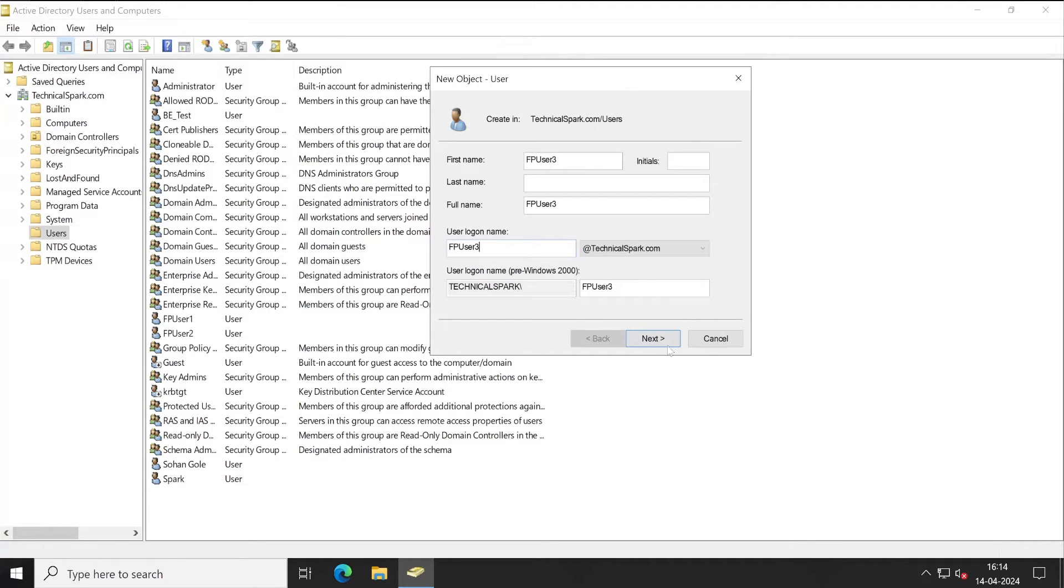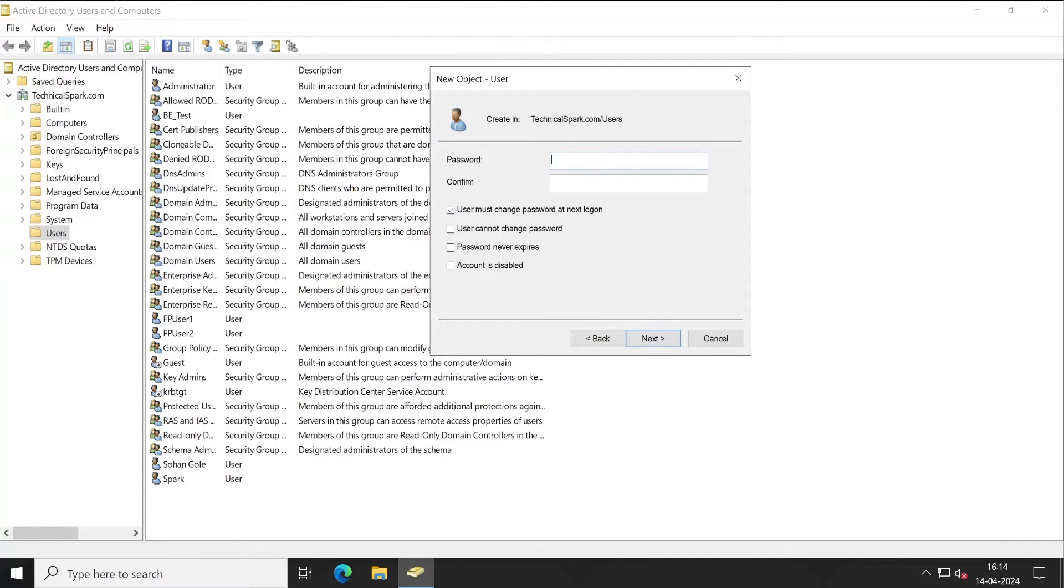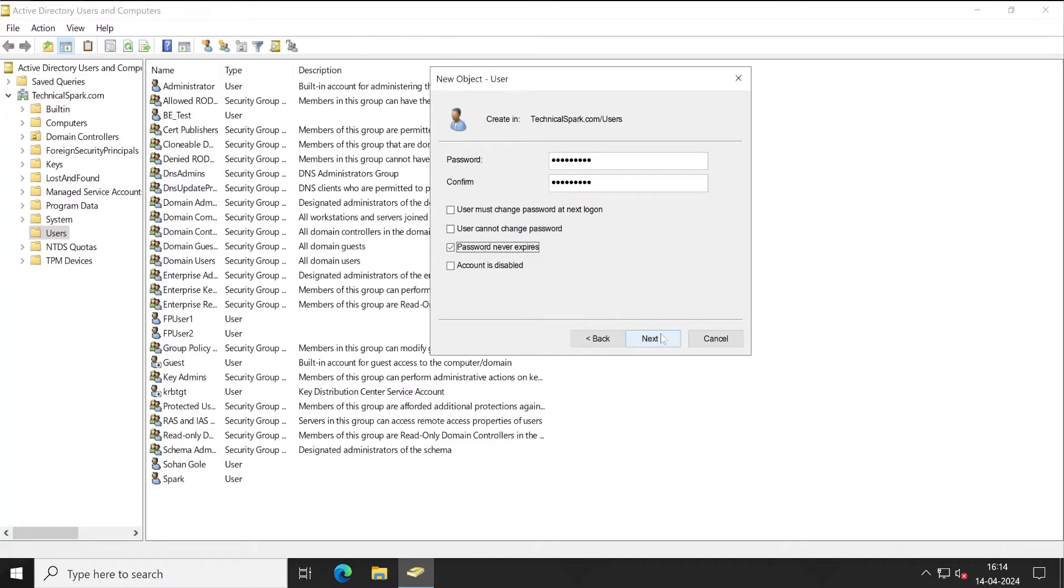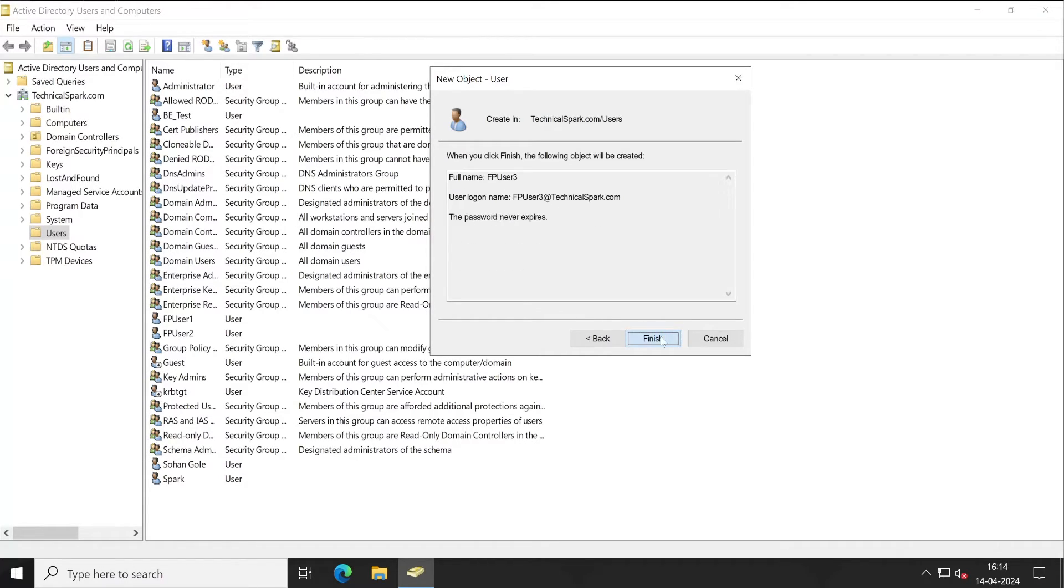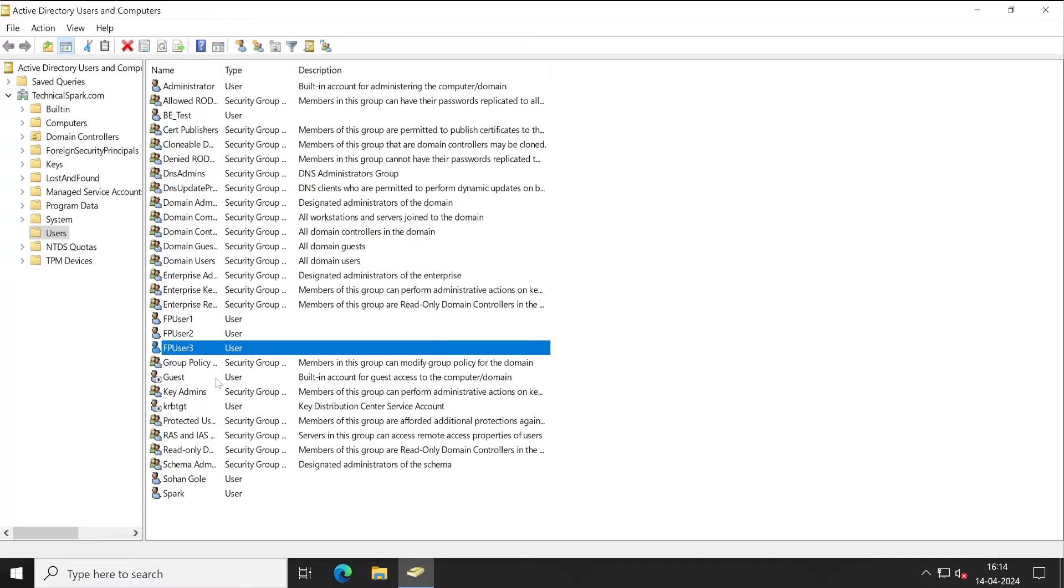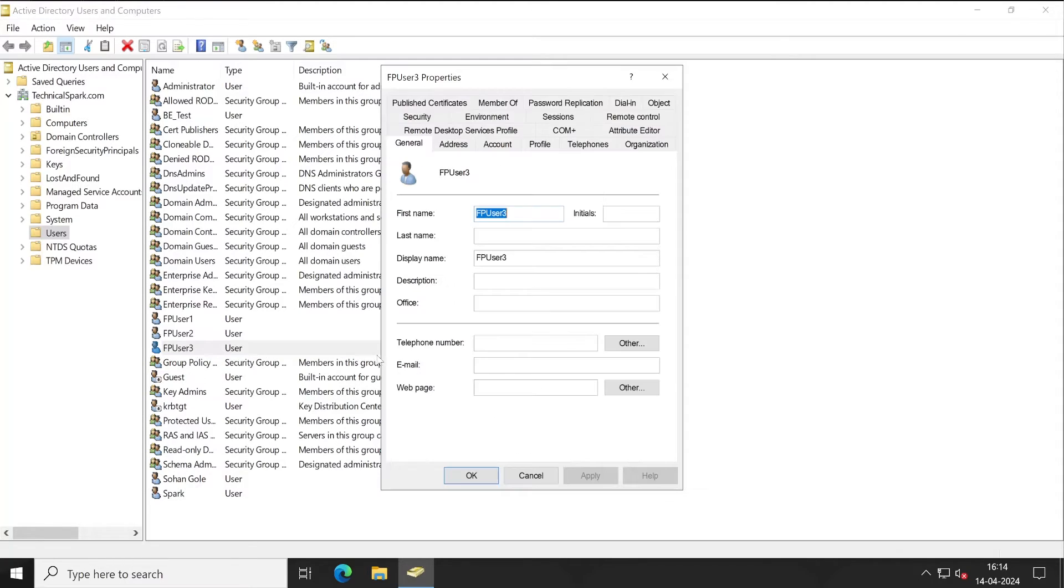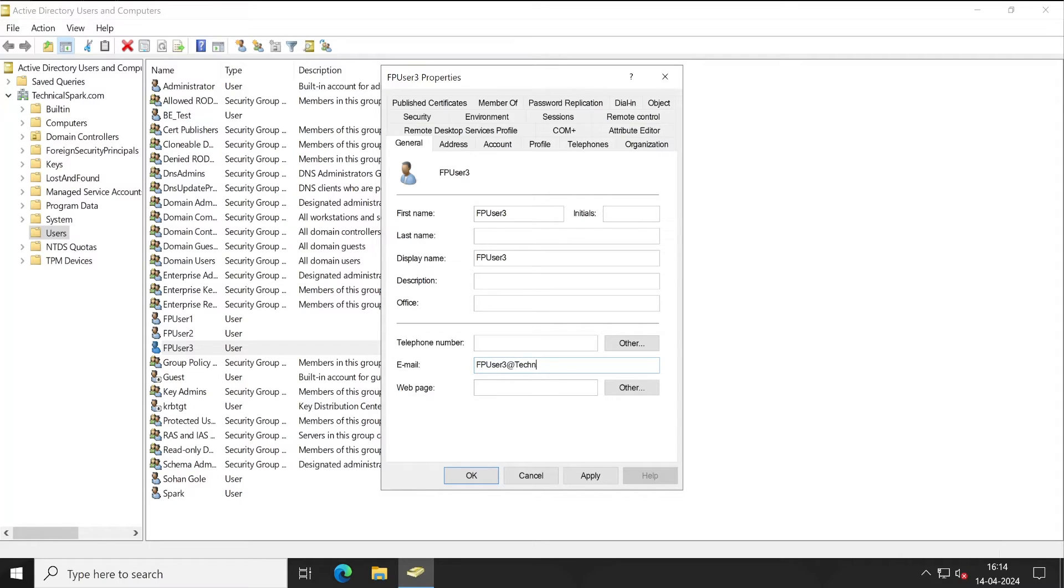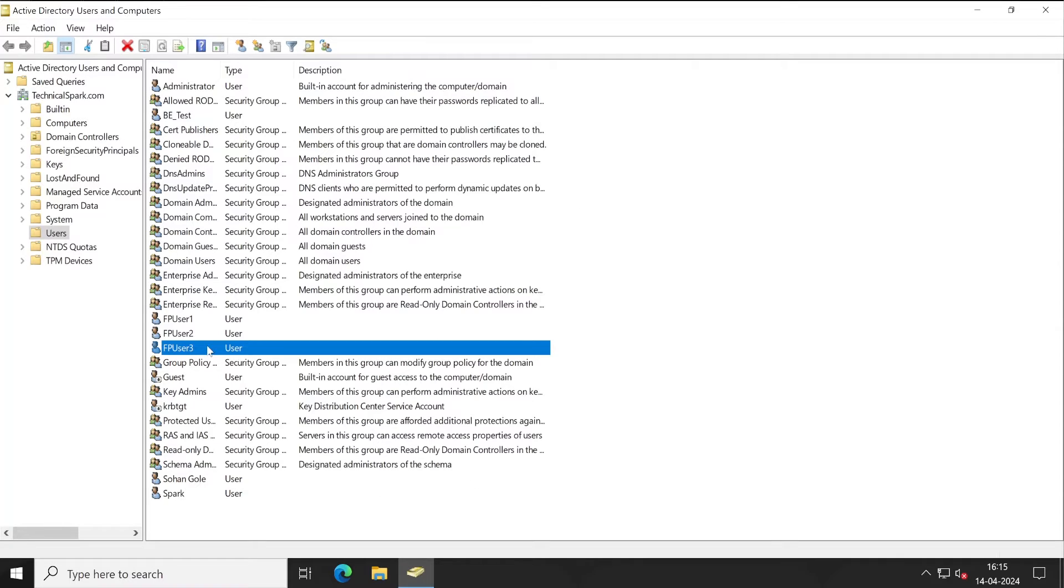Next, let's give one password. Password never expires, finish. So this particular user has been created, but the only thing is we will for this particular user add the email ID. Now click on Apply and OK.